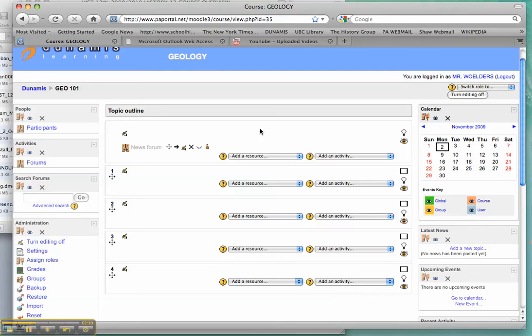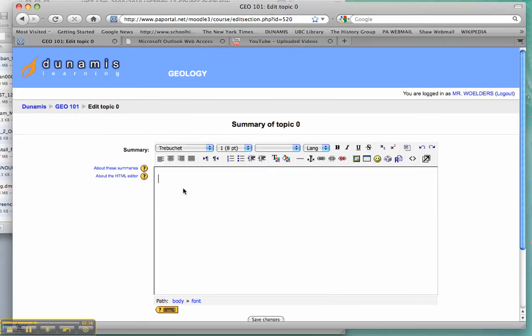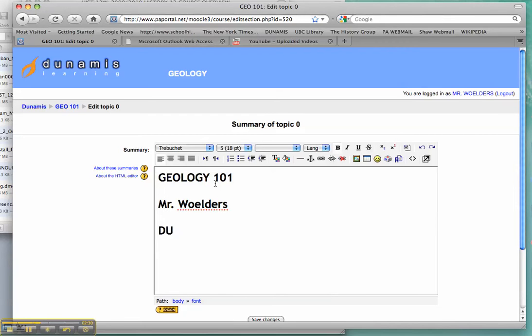The first block is always there, no matter how many topics or how many weeks you have. This is just where you put your introduction. Maybe you want to put your name, any contact info. You could also just make a really simple list for due dates. And then type them in as you need them.